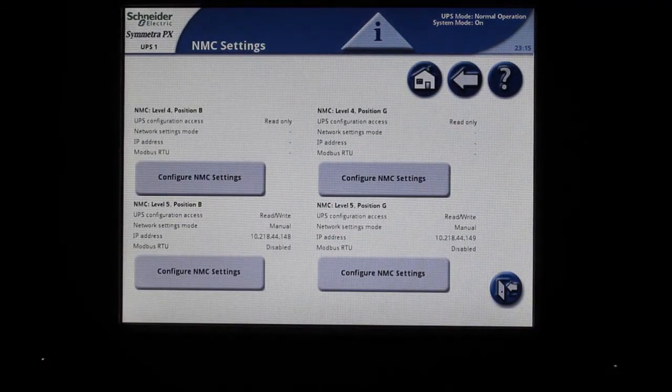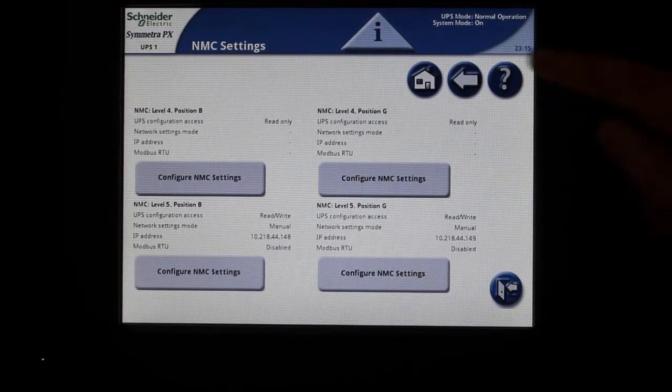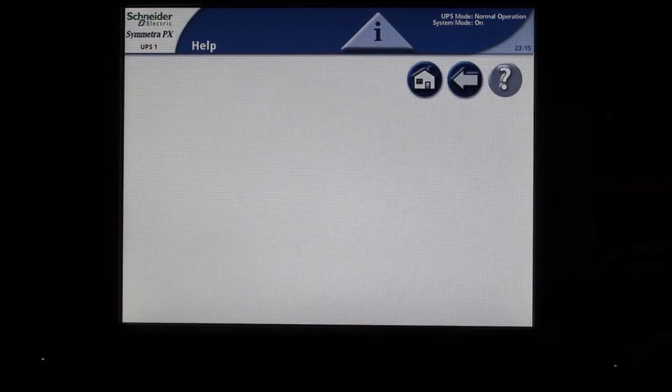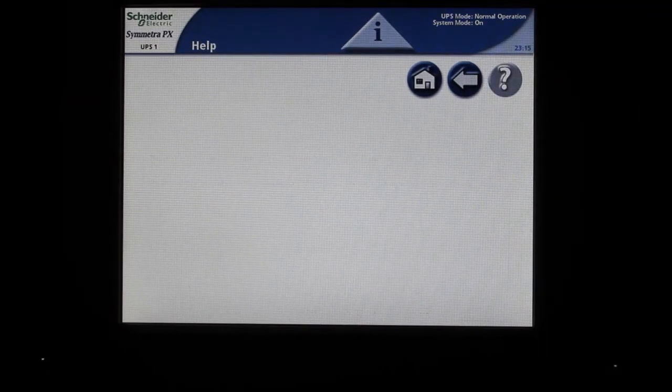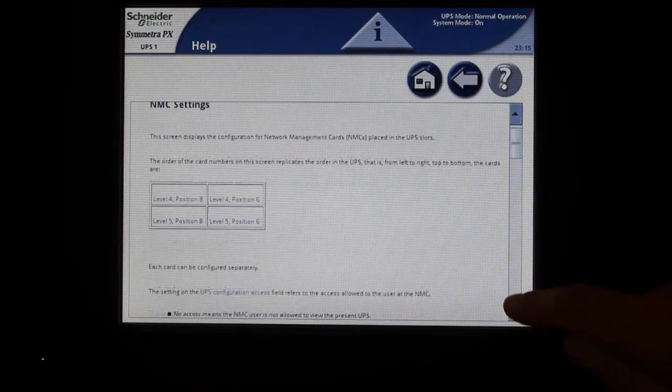Press the question mark button at the top right of the screen to view information on the various fields available on this screen.